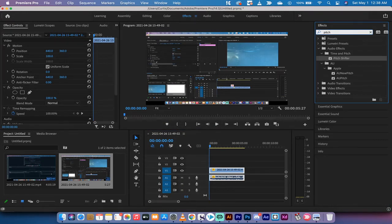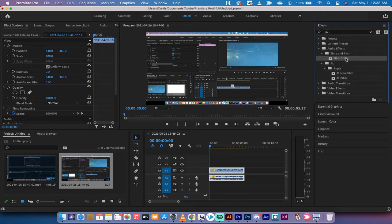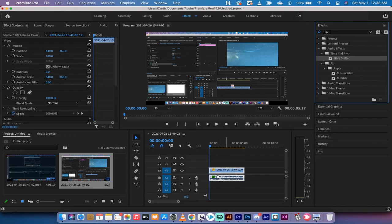Under the effects panel, type in the following: pitch, P-I-T-C-H. When you do that you're going to see something called pitch shifter. This is an audio effect that's going to allow us to adjust the pitch so that we don't sound like a squeaky little chipmunk.